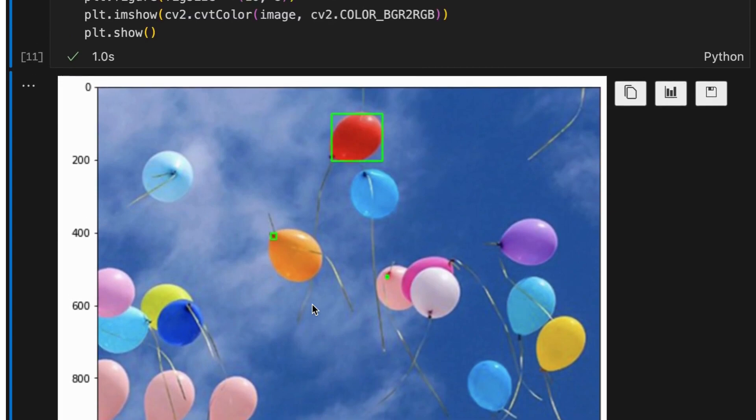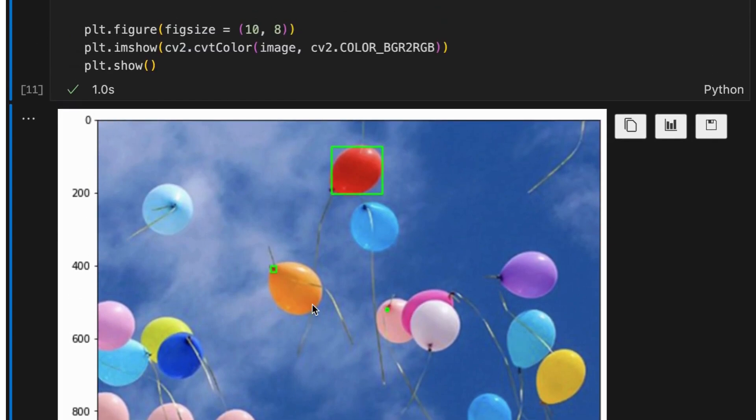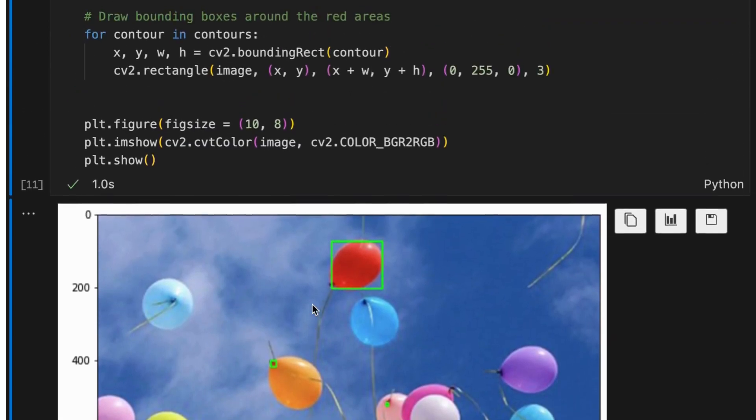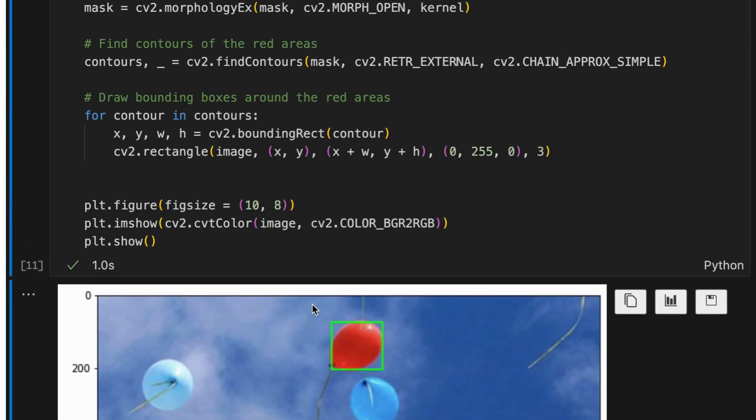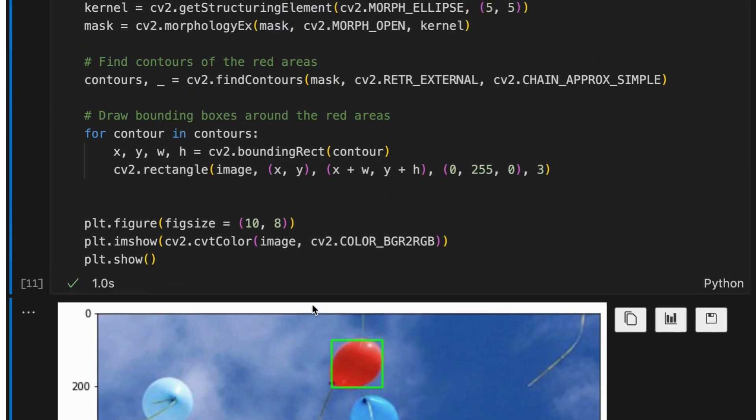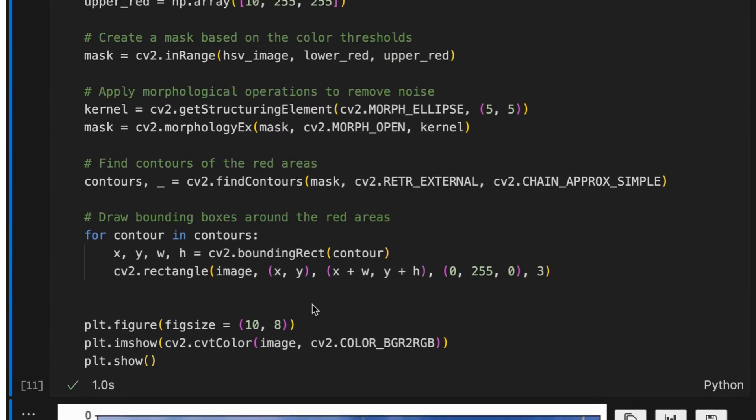In this tutorial we have explored the basics of the HSV color space and how to perform color detection using HSV in Python with OpenCV library.